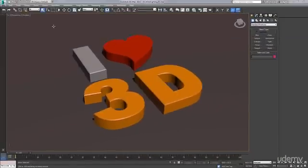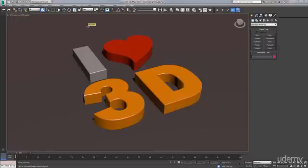Next, we're going to go ahead and create a simple ground plane for our 3D objects to sit on. This will recap the creation method, then creating a new material for the object and assigning the material, and quickly giving ourselves a nice preview render of where we are so far in our progress.